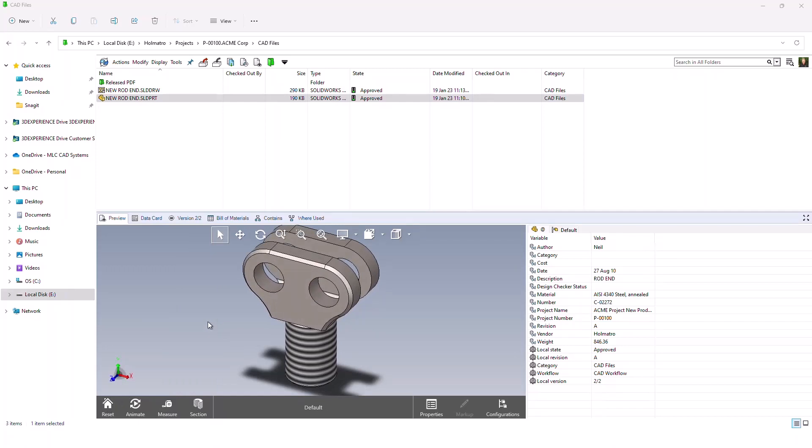There's also some other great tools in the eDrawings interface. If you're working in an assembly, you can do things like section views. You can even explode the assembly and animate the explosion so you can see internal components.